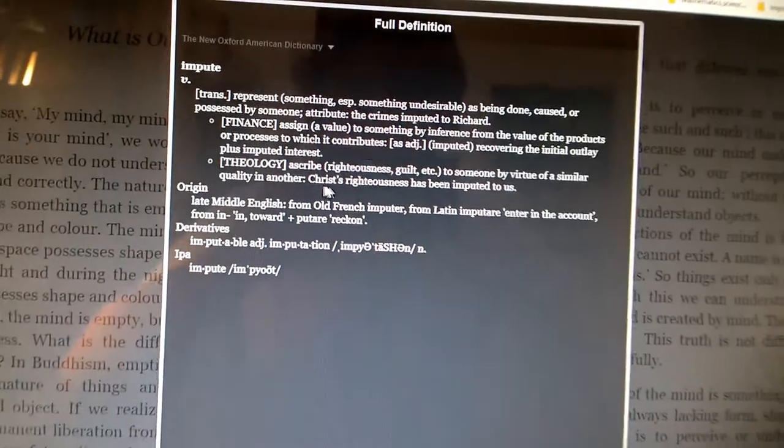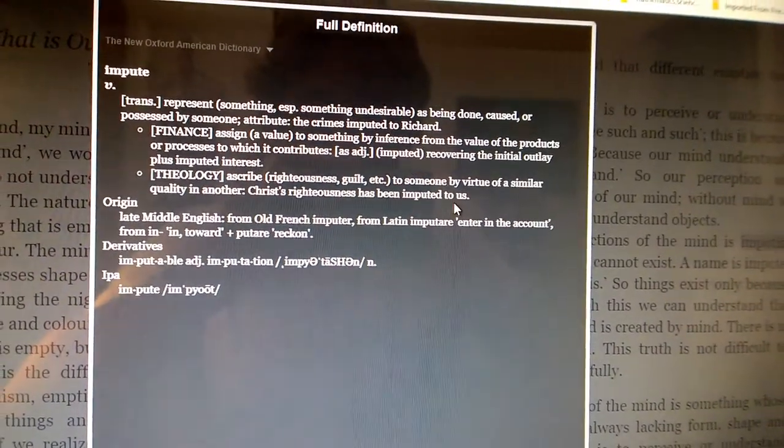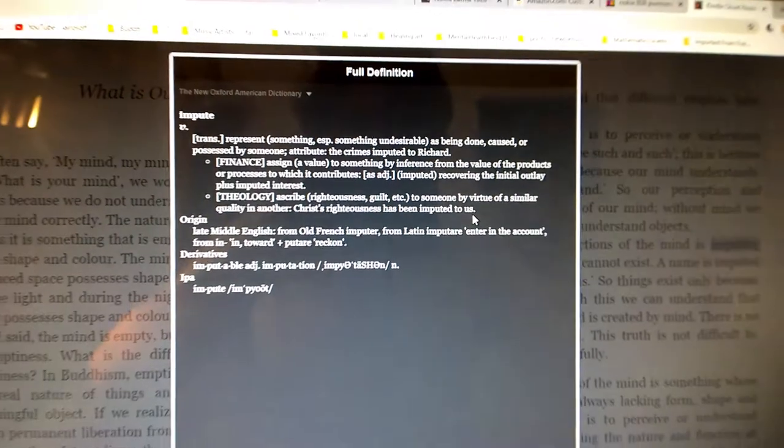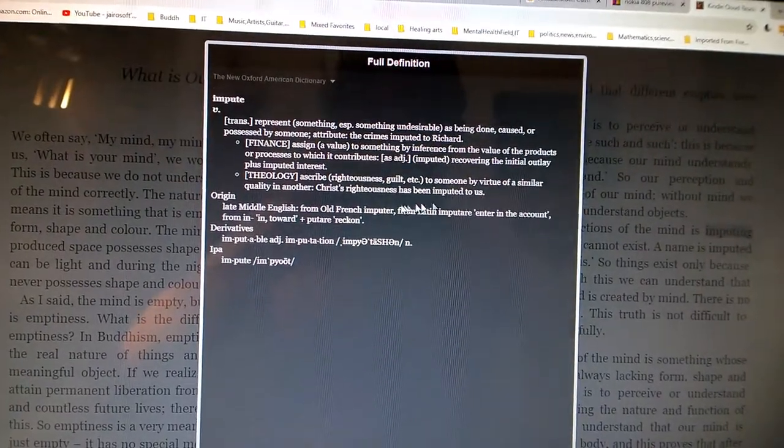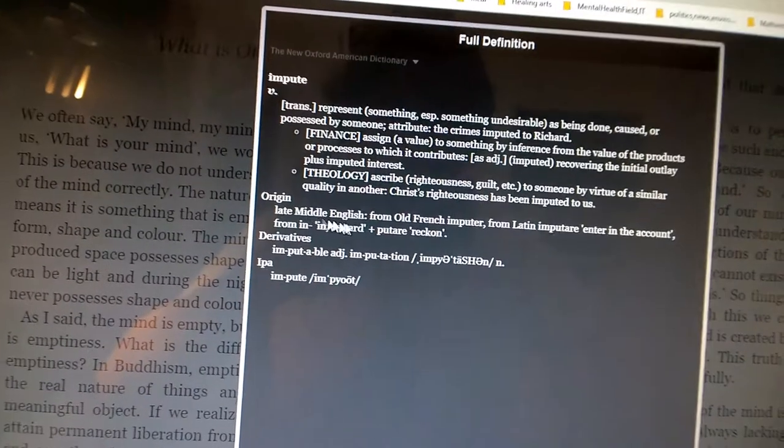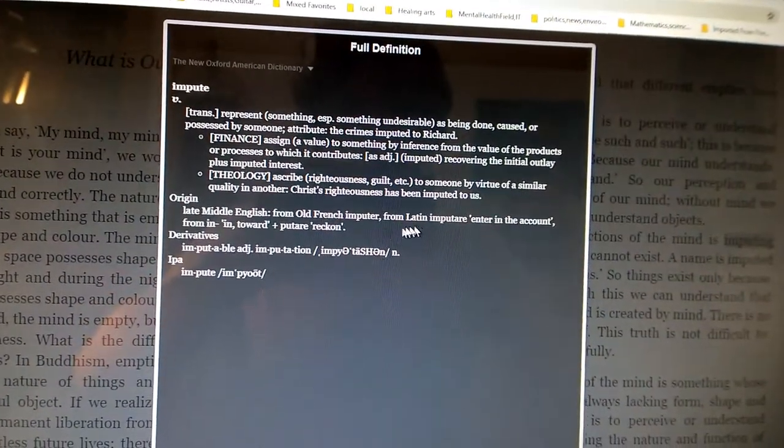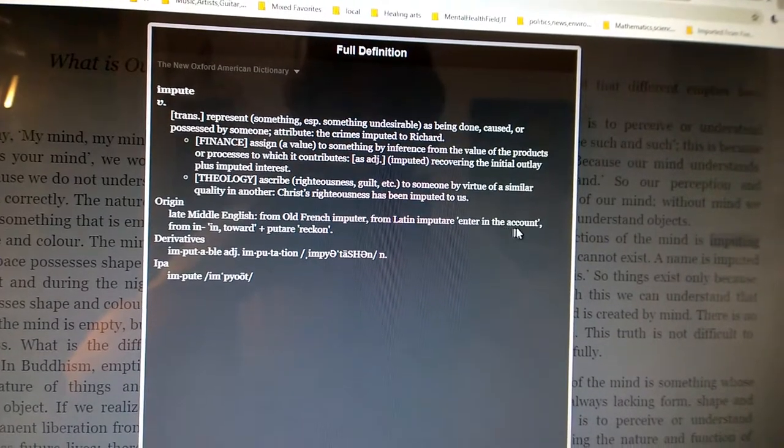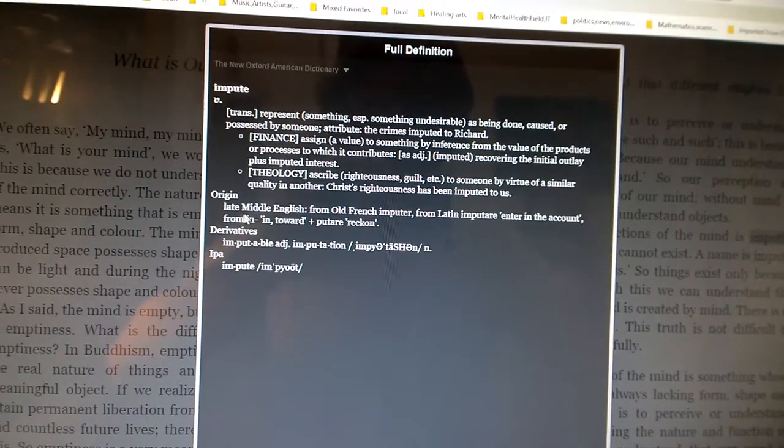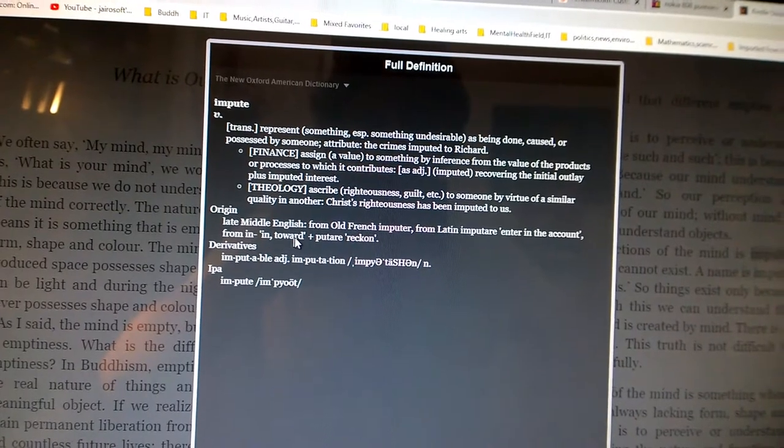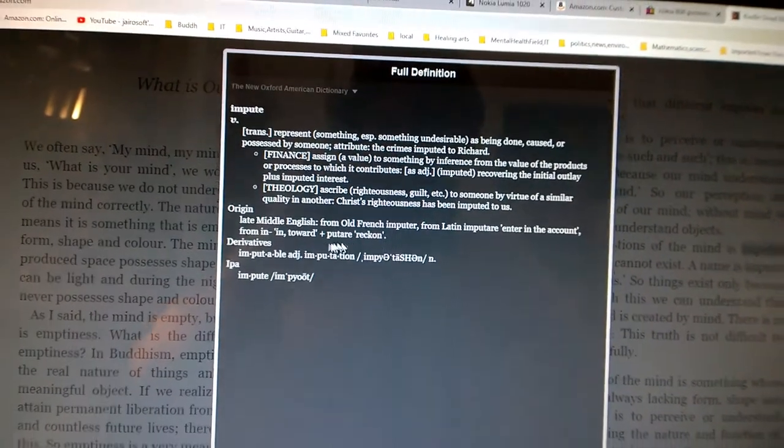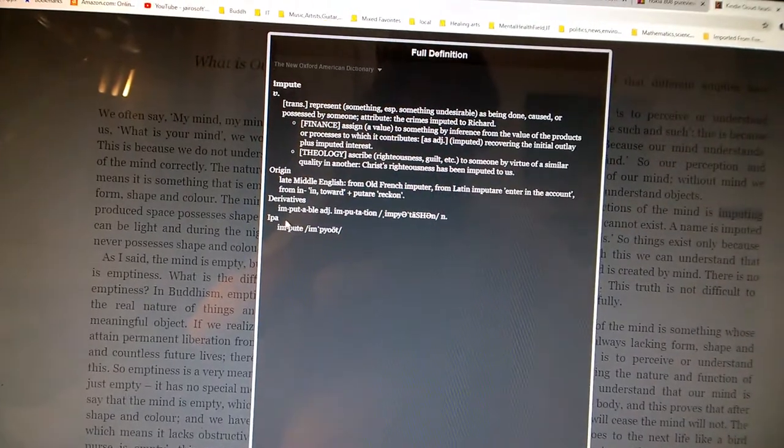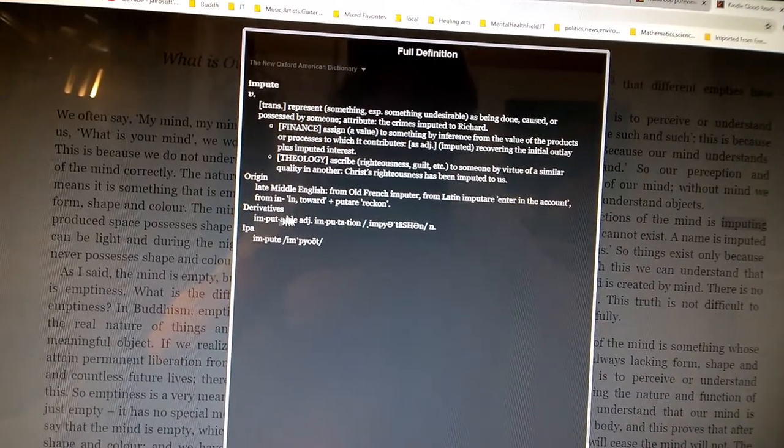Oh, ascribe to someone by virtue of a similar quality in another. Christ's righteousness has been imputed to us. Okay. Origin: late Middle English from Old French, imputed, from Latin imputare, enter in the account.